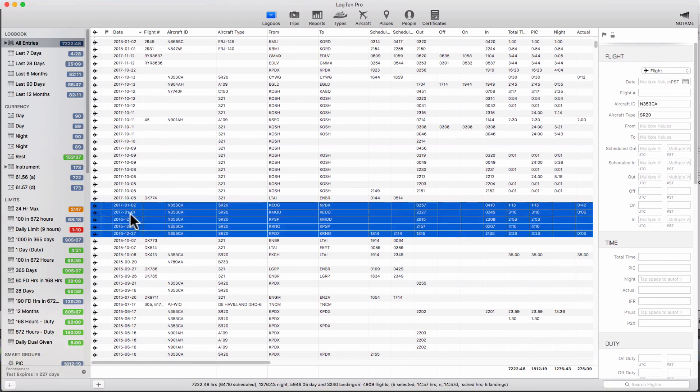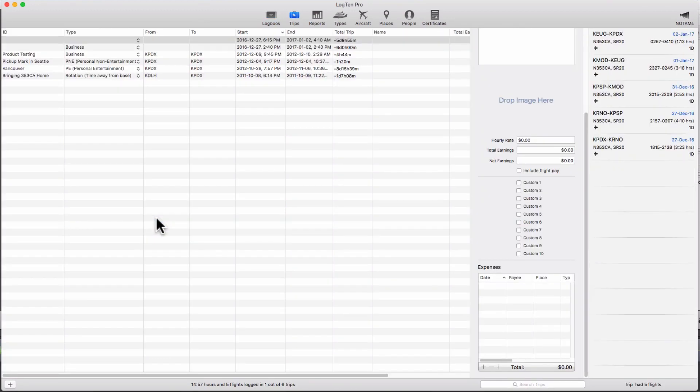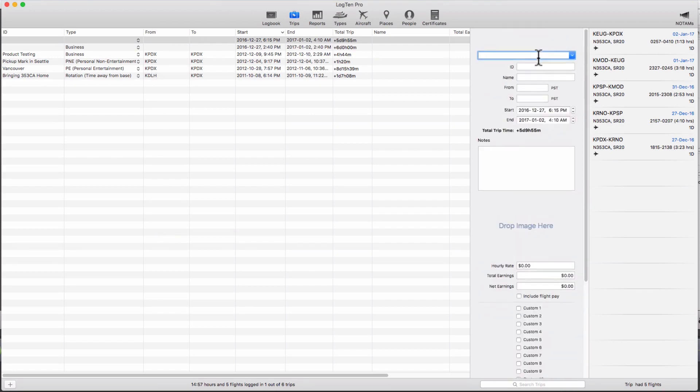Then right click and choose create trip containing selected entries. LogTen will create the trip and take you automatically to the trips tab to fill in the details.